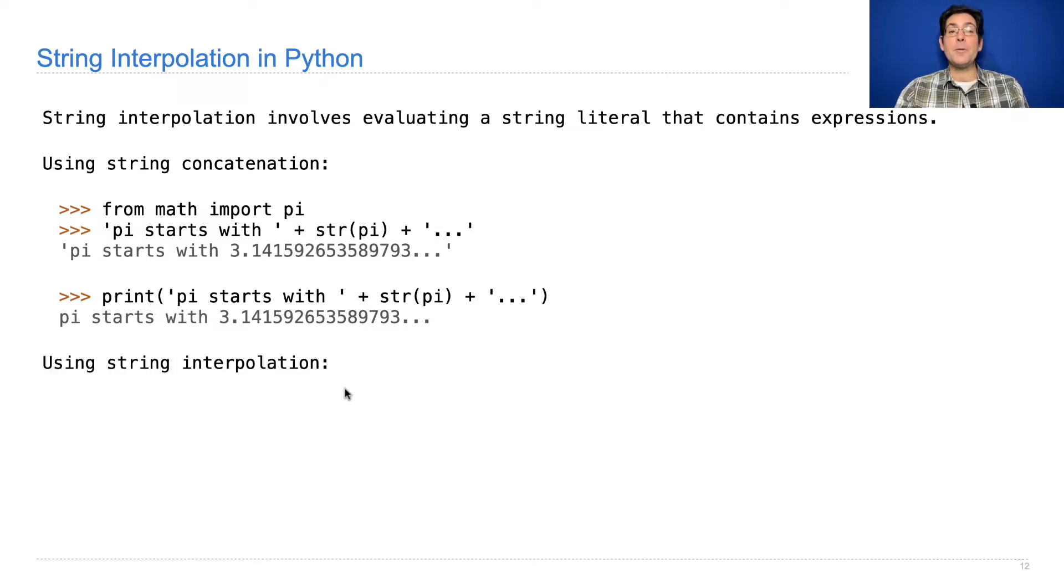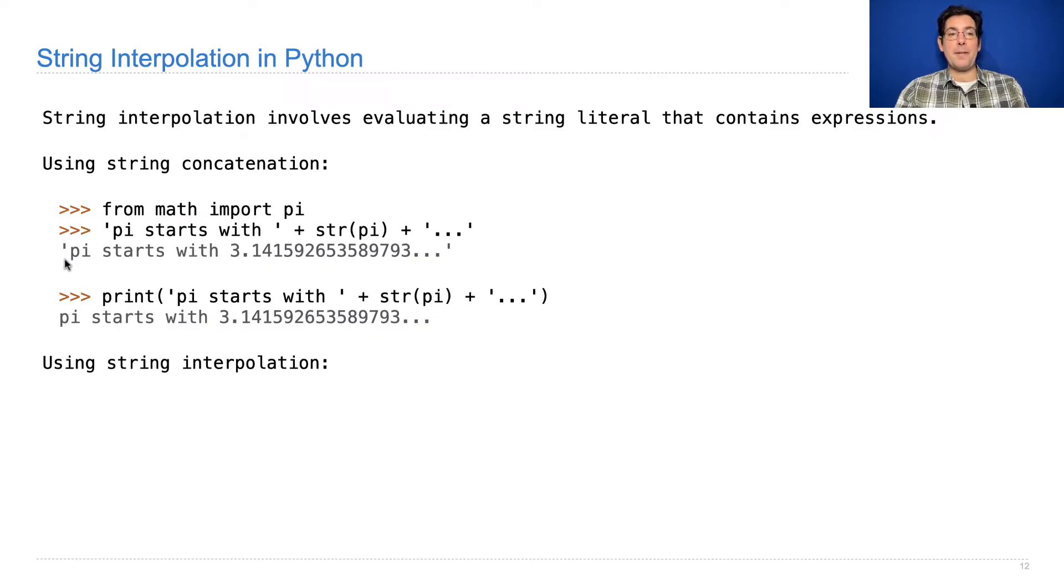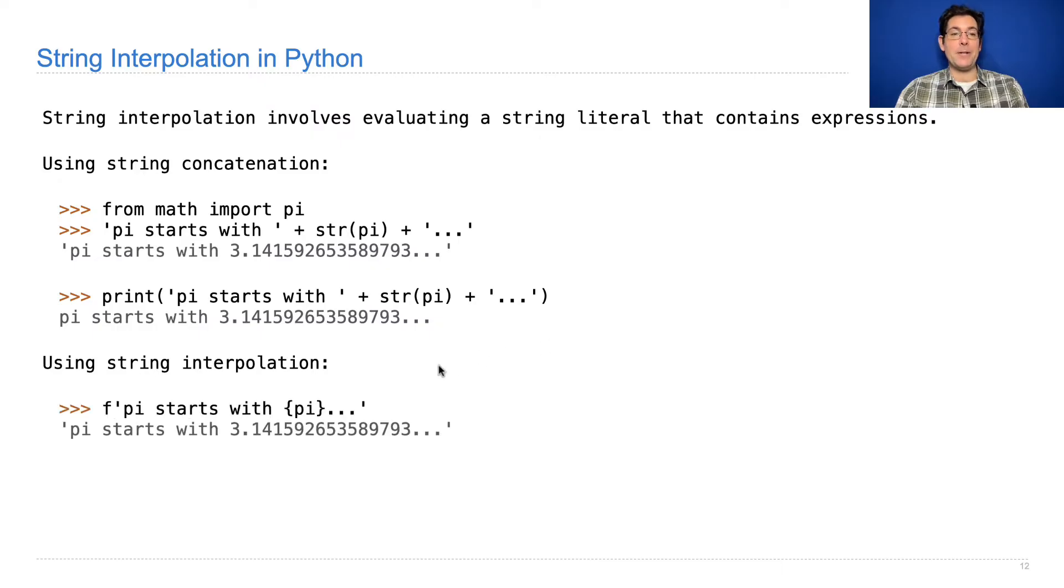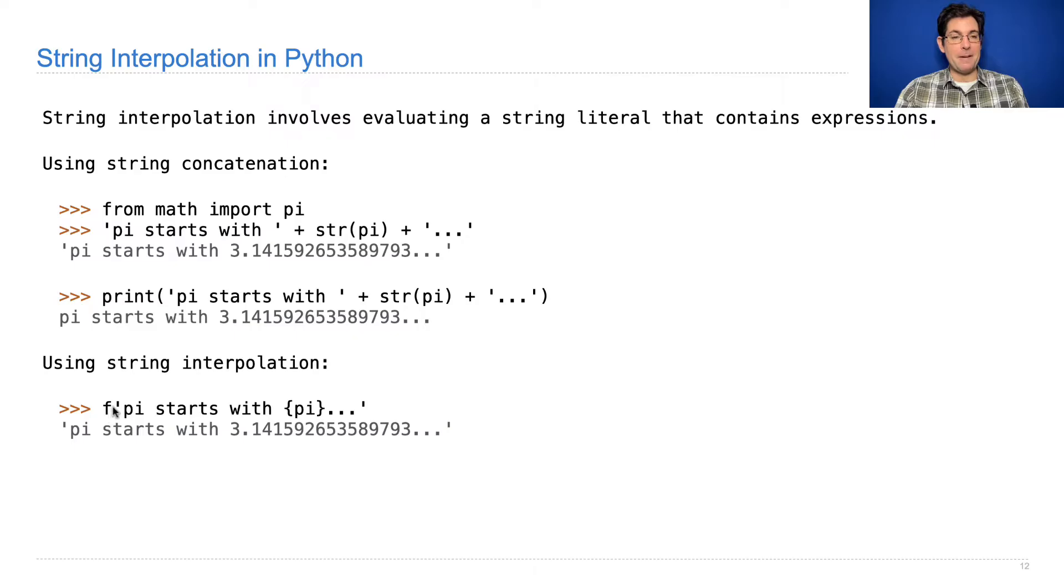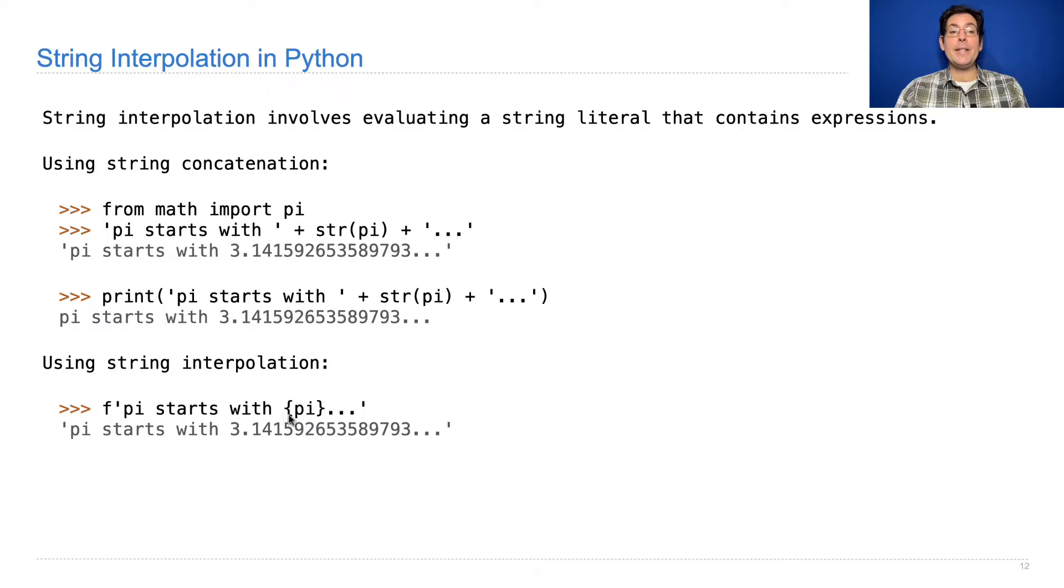String interpolation is an alternative way to generate this string, which is both faster and more concise, using the F-string feature in Python. We call them F-strings because there's an F before the quotation mark.